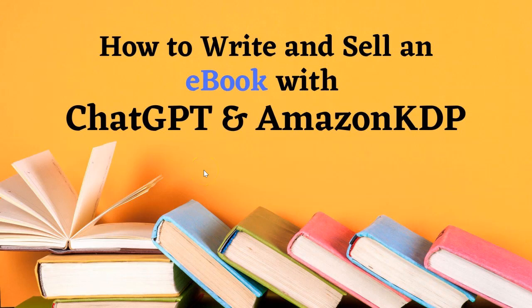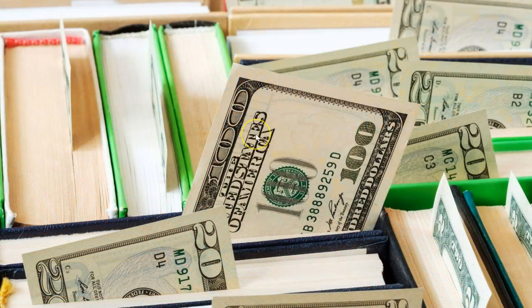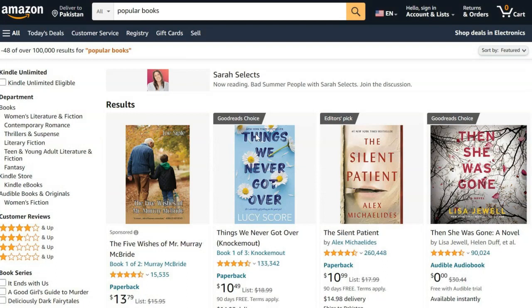Welcome friends. I don't know if you are aware of this, but there are lots of people who are making millions of money by selling ebooks on Amazon KDP.